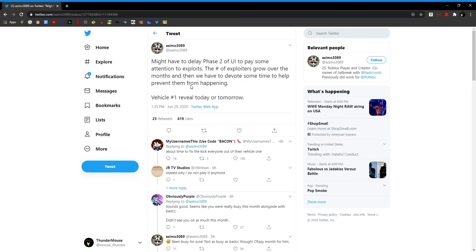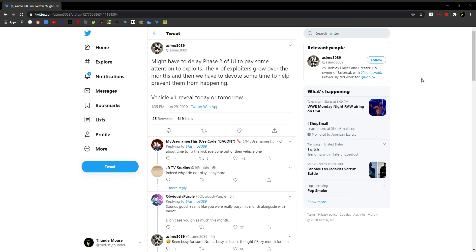I already saw that but still, vehicle number one reveal today or tomorrow at 7 p.m., 8 p.m. You might not see that but he probably will.